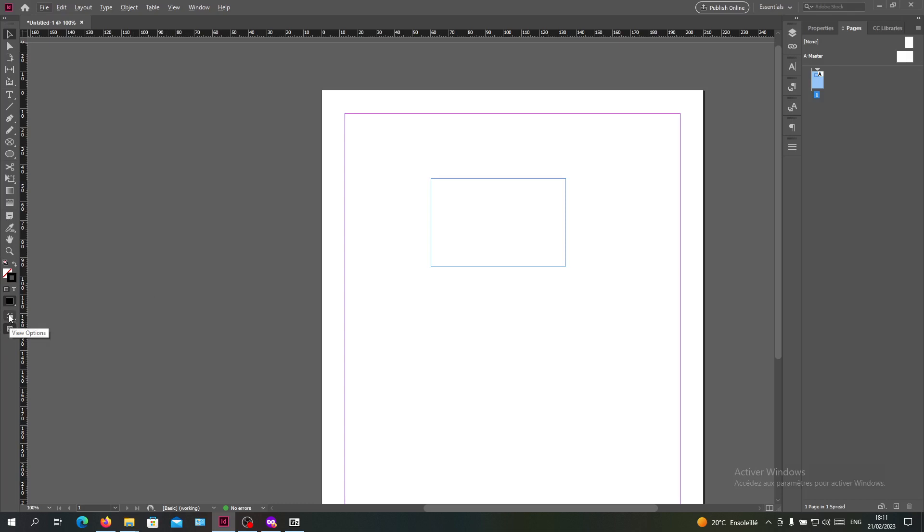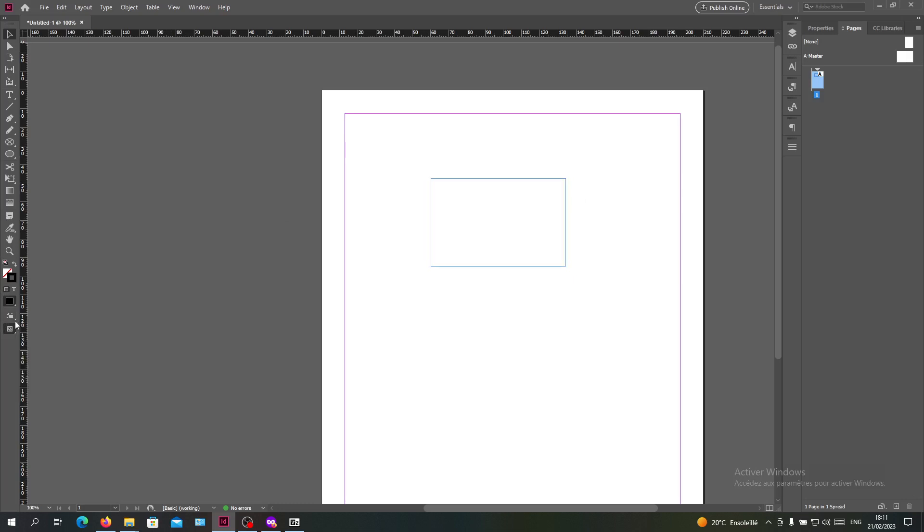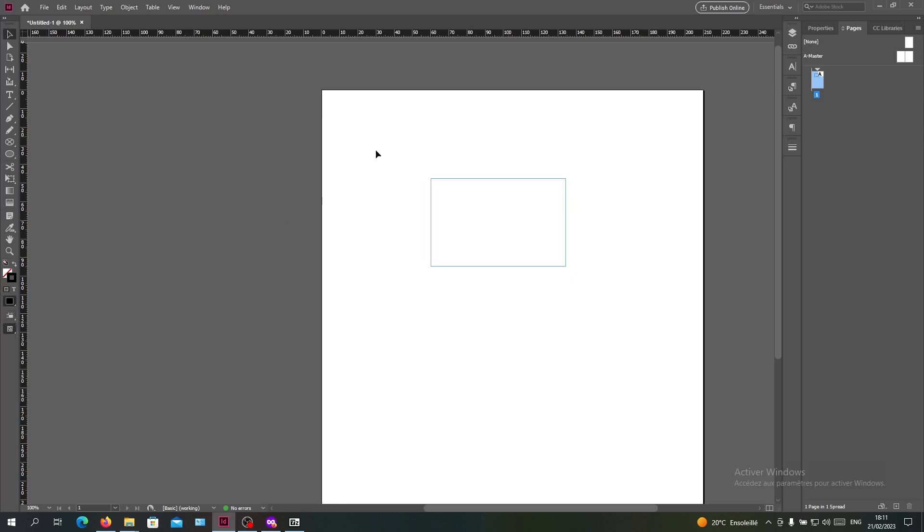The first one is going to the view options here in your toolbar and clicking on it. Here you will see the frame edges if you want to hide the blue lines, and there's also the guides if you want to hide the purple lines.